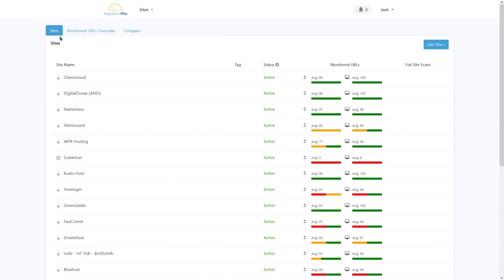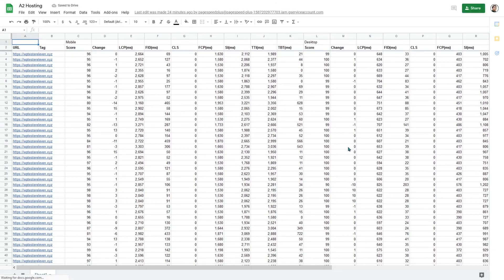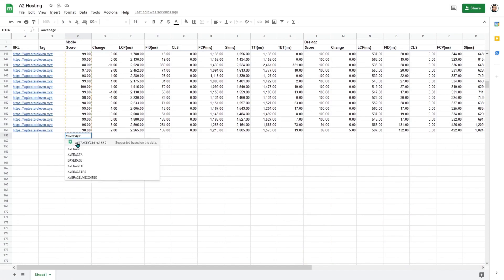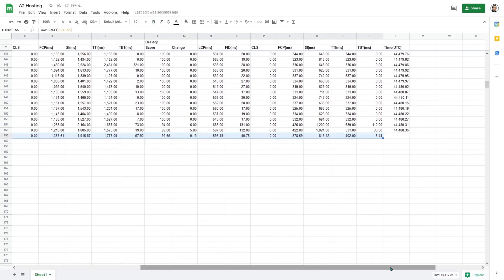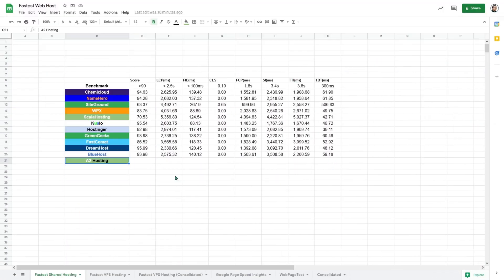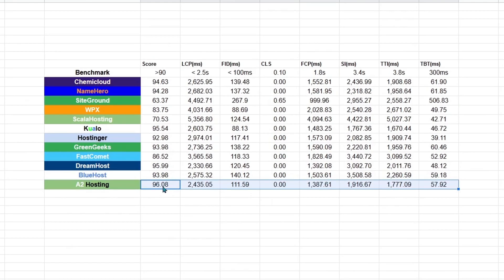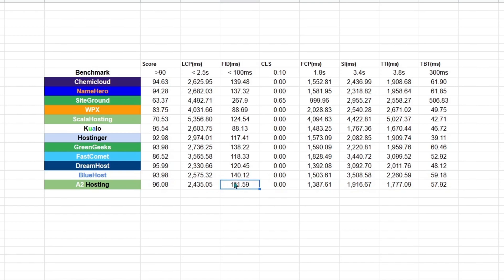Let's go to the final host, which is A2 Hosting. I have high hopes for this because I have heard a lot of positive feedback. So let's check it out. So what do we have here? I think we've found a winner. It passed the largest Contentful Paint. It is close to passing the first input delay. And it is one of the fastest in these metrics. So I think the crown goes to A2 Hosting.